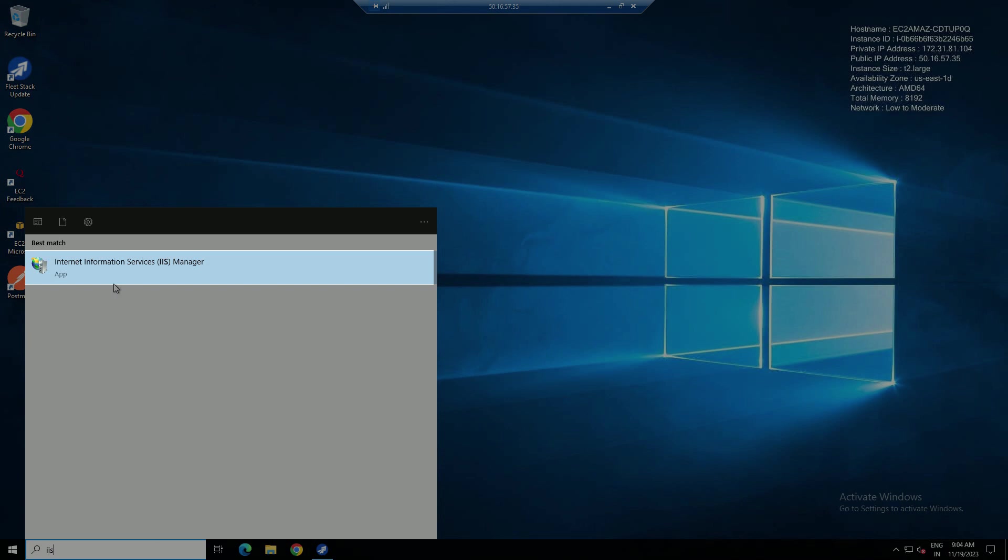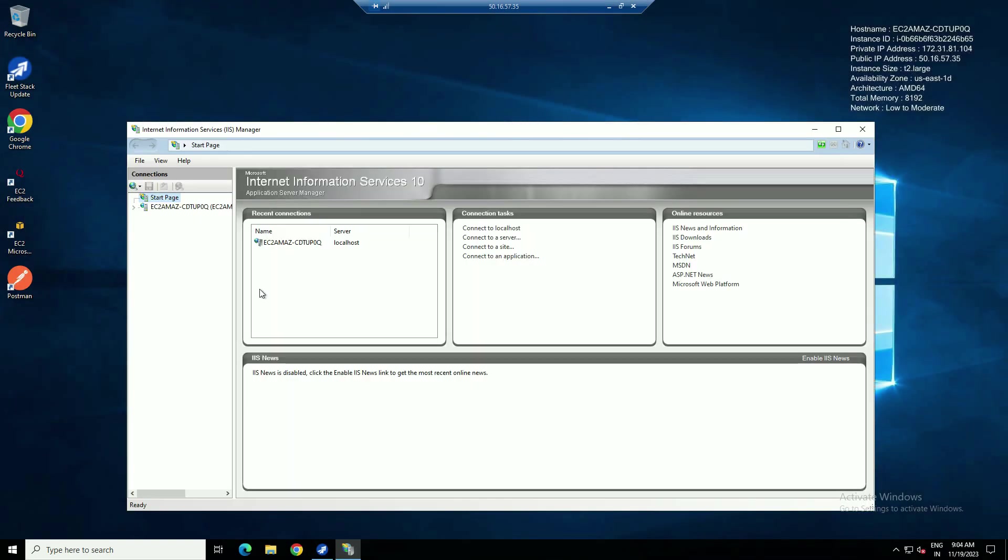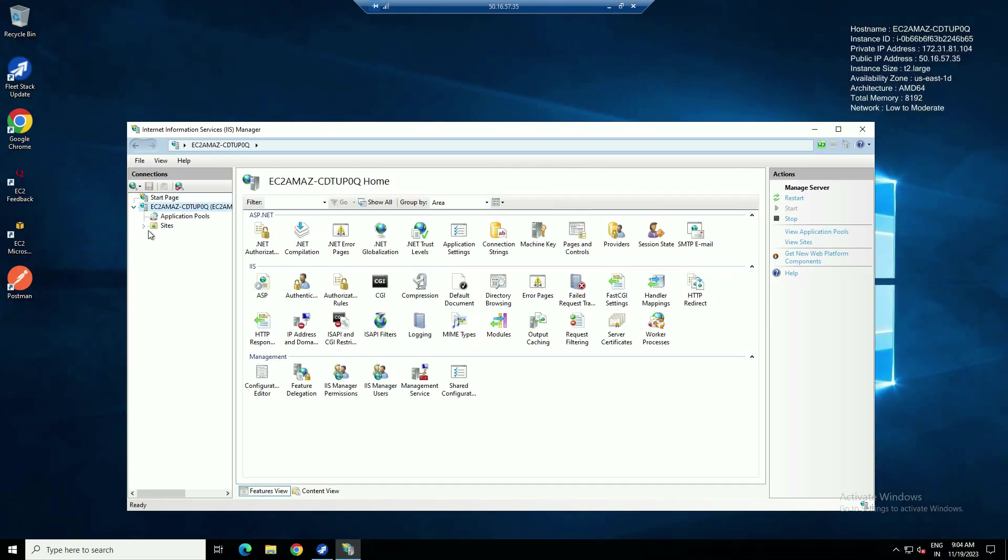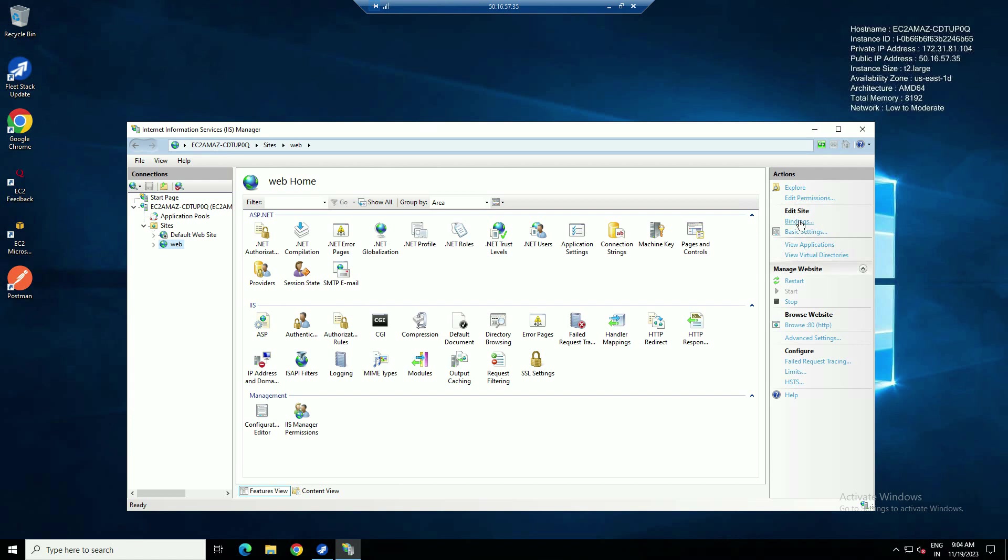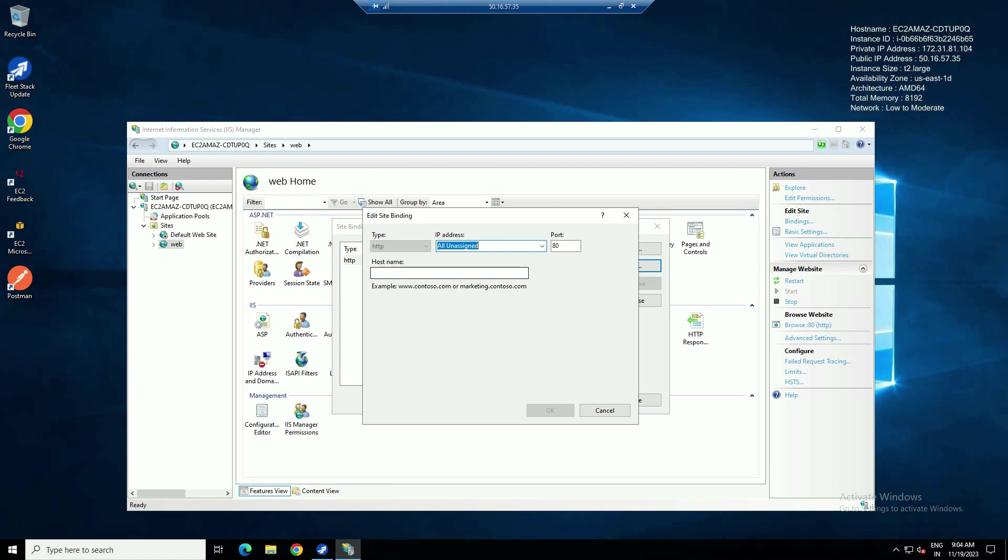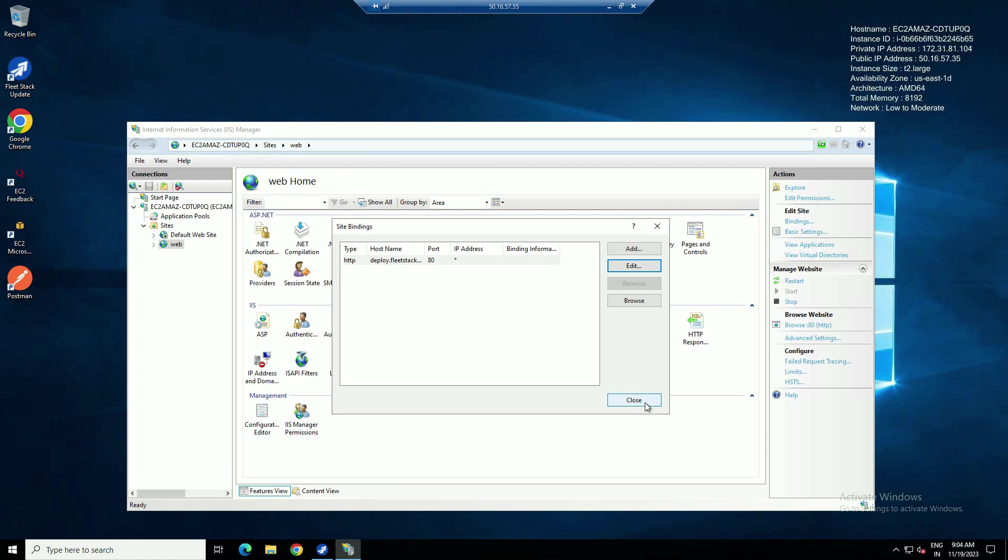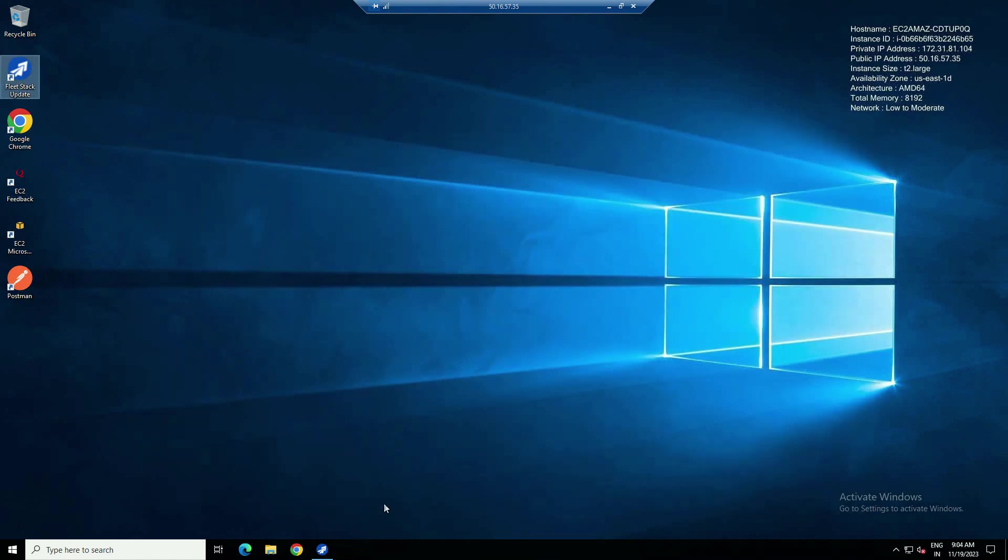Open IIS Manager. Click on Sites, click on Web, click on Bindings. Add URL name at Host Name. Click OK, click Close, close the IIS panel.